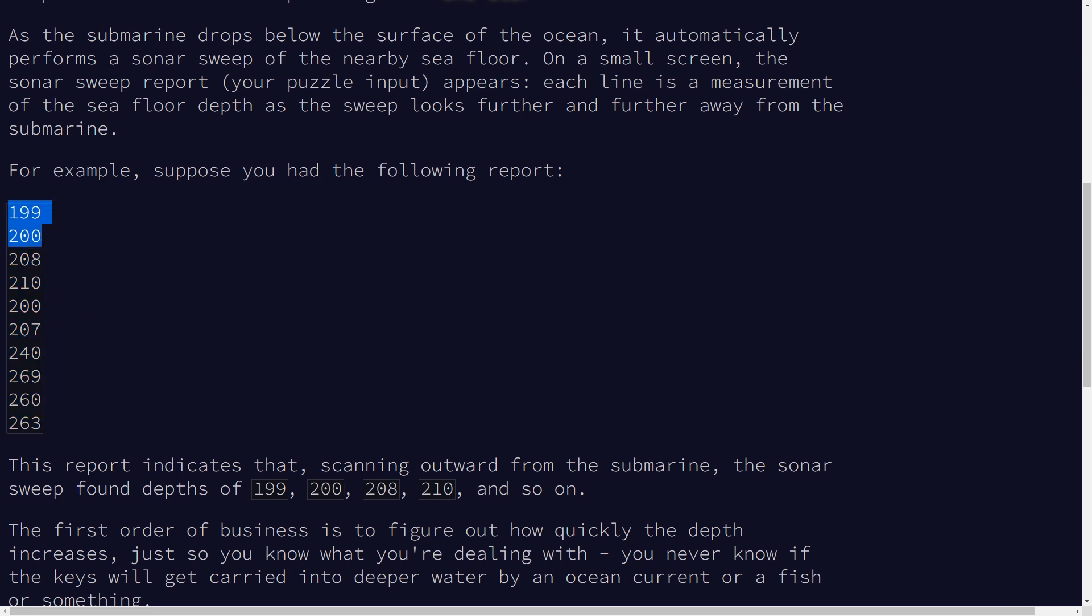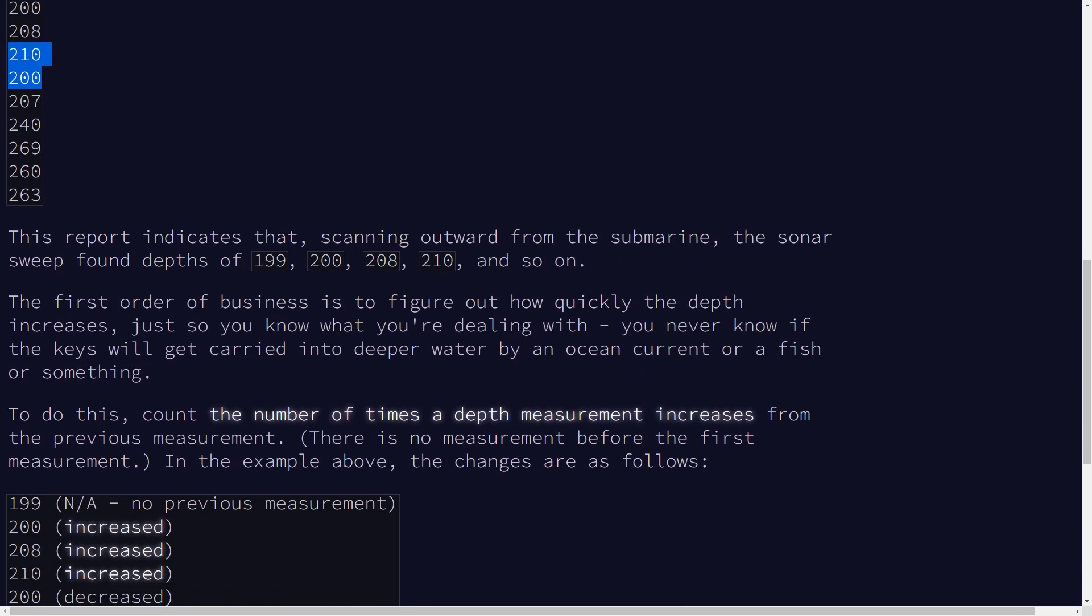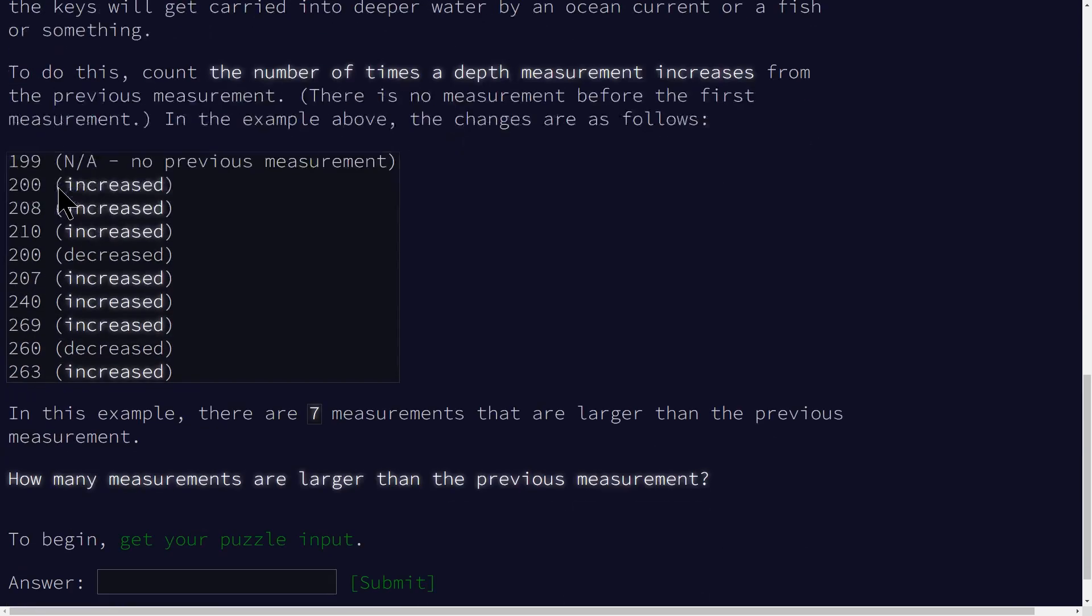So for instance, here, 200 is greater than 199, 208 is greater than 200, so that's one, two. But when we get to 210 and 200, 210 is greater than 200, so this one, the first number is greater, so you don't count that. And it says for this test case, you're going to get seven.